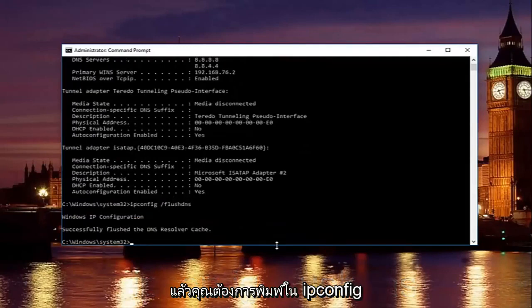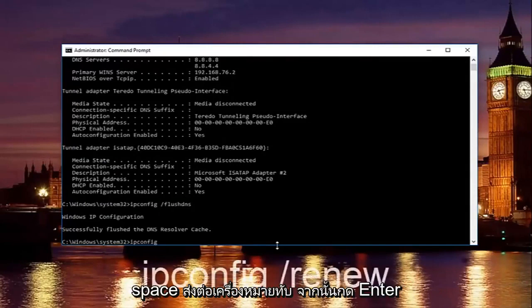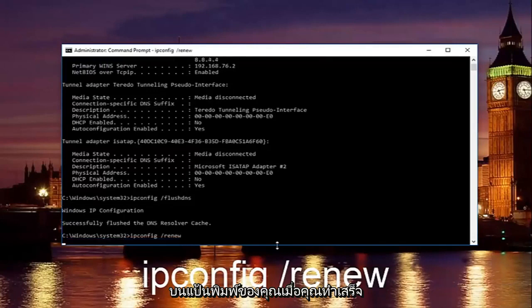And then once you're done doing that, you want to type in ipconfig space forward slash renew, then hit enter on your keyboard.